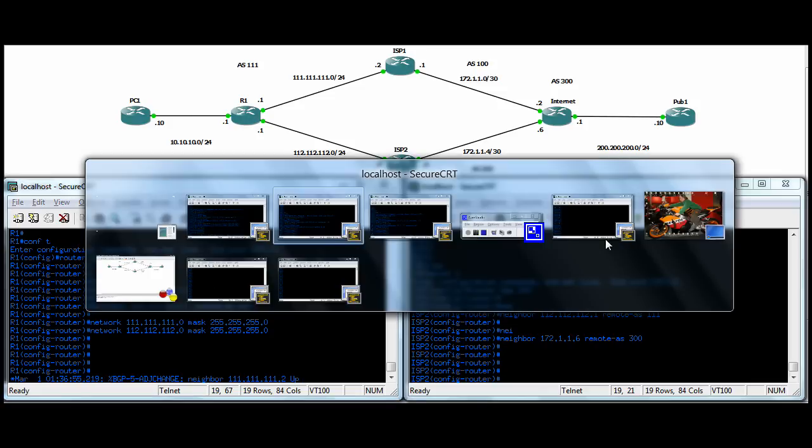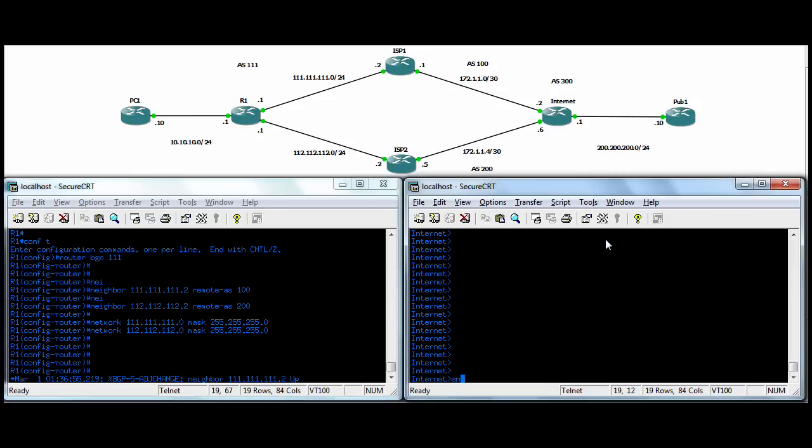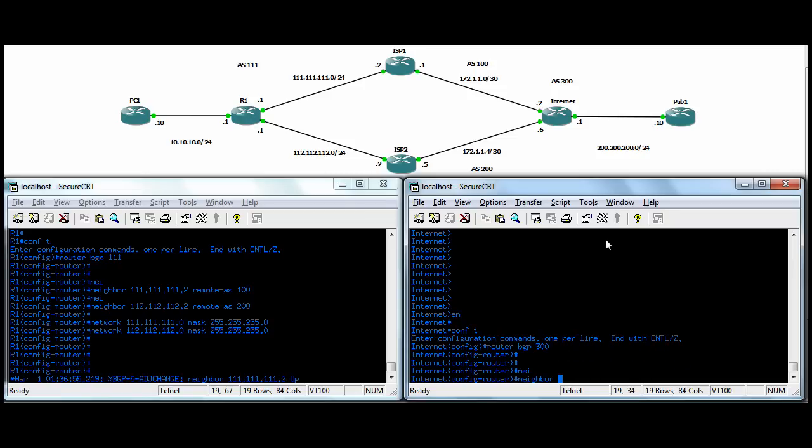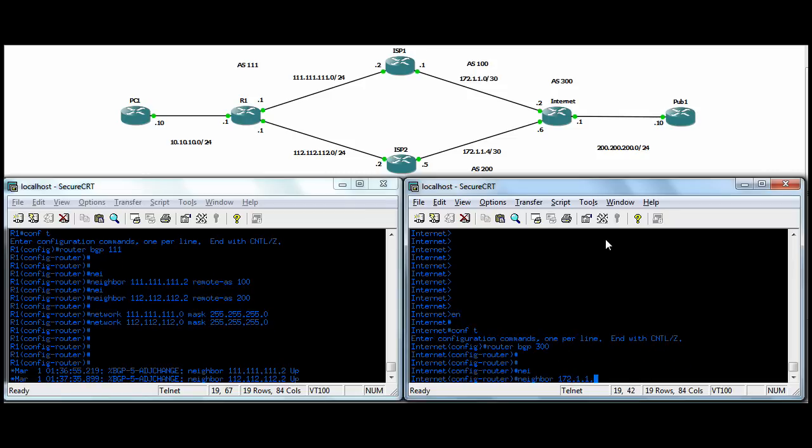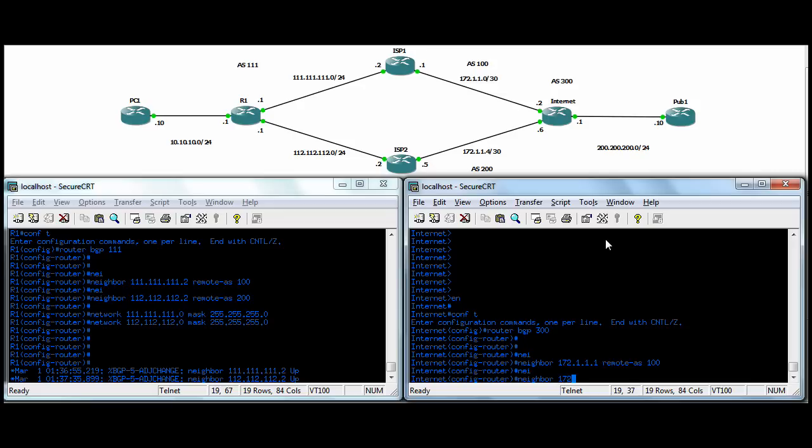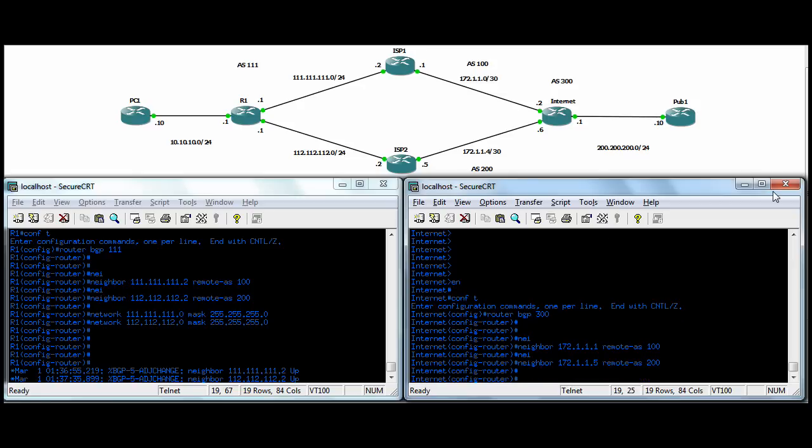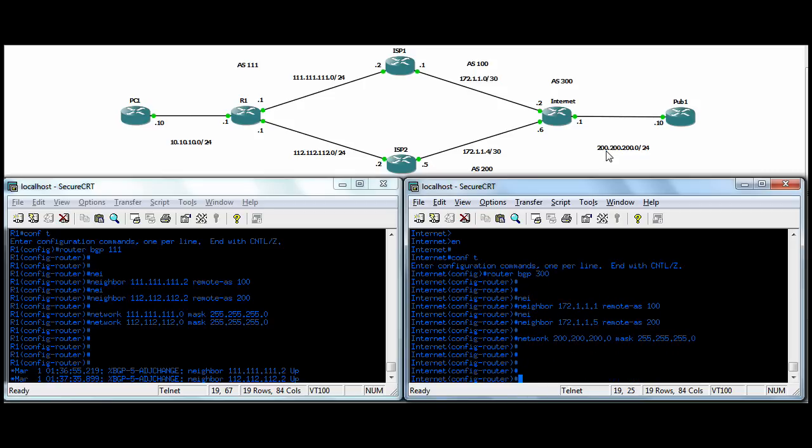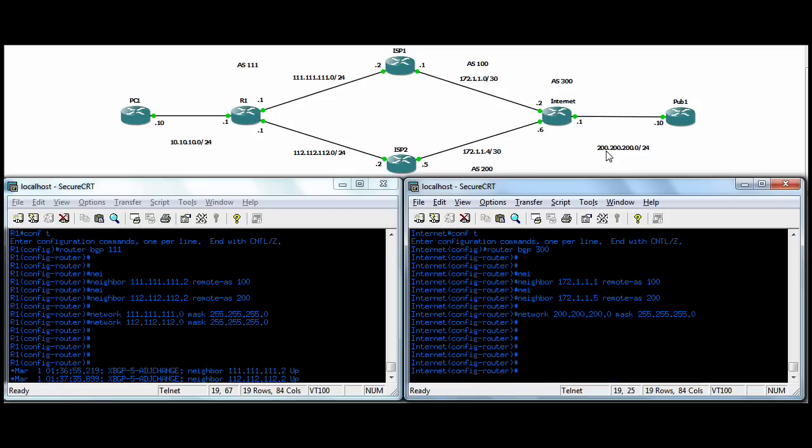Okay, that's good there. And I'll just jump over to the internet router. We'll do router BGP 300. We'll neighbor to ISP1. Remote AS 100. And we'll neighbor to ISP2. And that's 200. And he has that directly connected subnet here, the 200, 200, 200. So we'll advertise that network and mask.